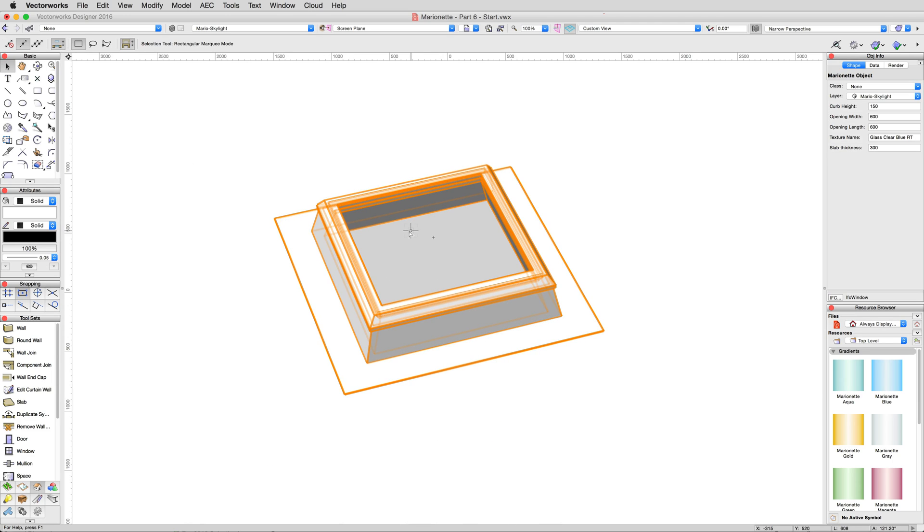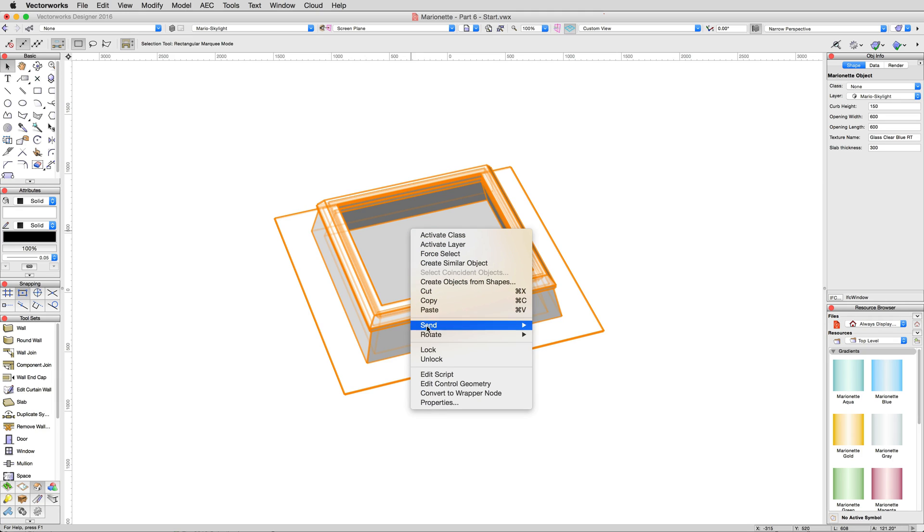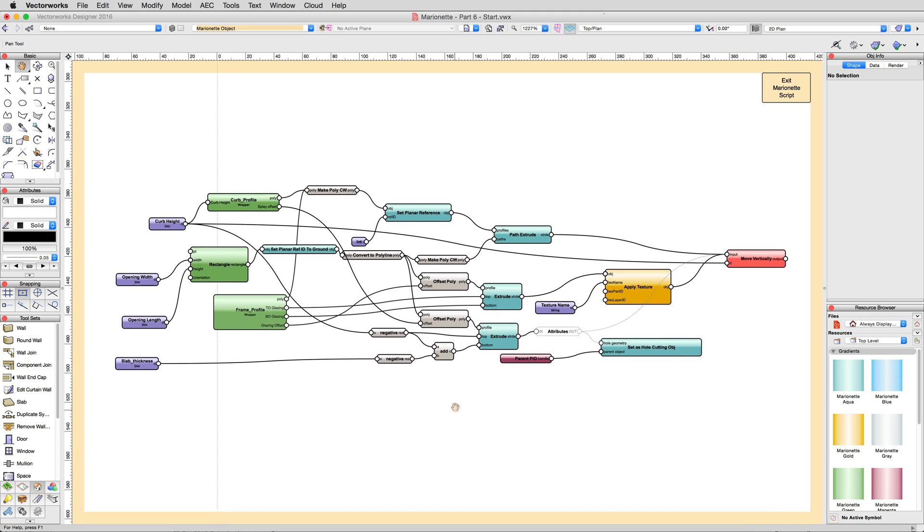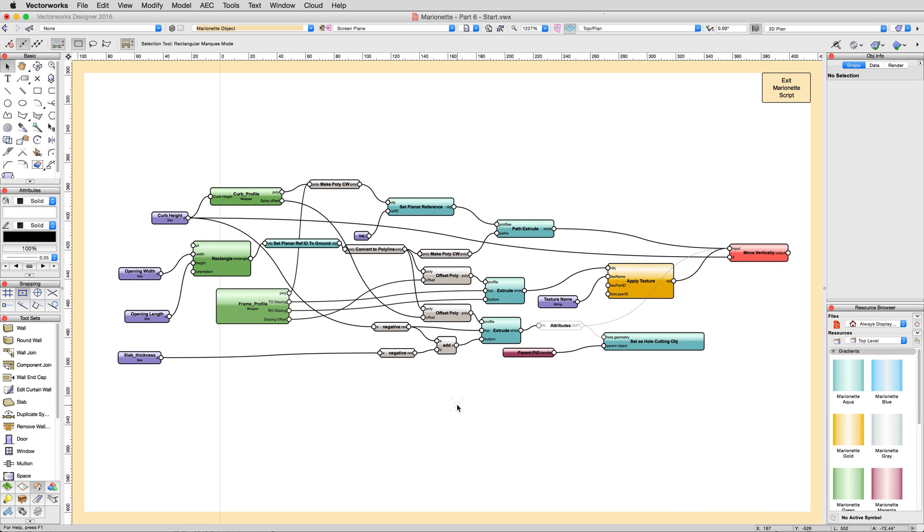If we right-click and edit the script of this object, we can see it's only slightly more complex than what we worked with before. It may seem overwhelming at first, but we'll break it down and explain what's what.